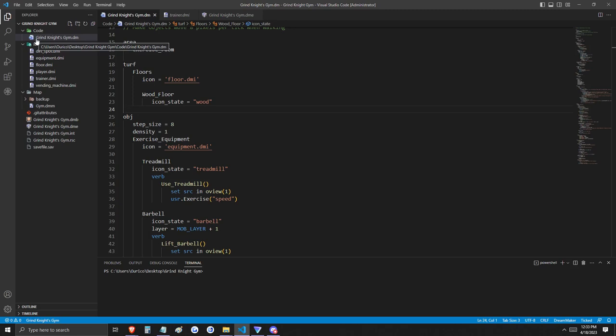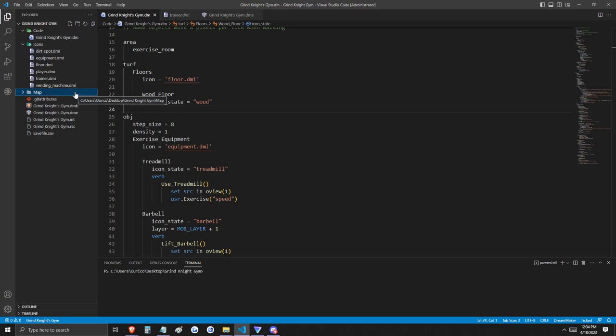DM files look like this, DMI or icon files look like this, and so on and so forth for all files associated with DreamMaker projects.